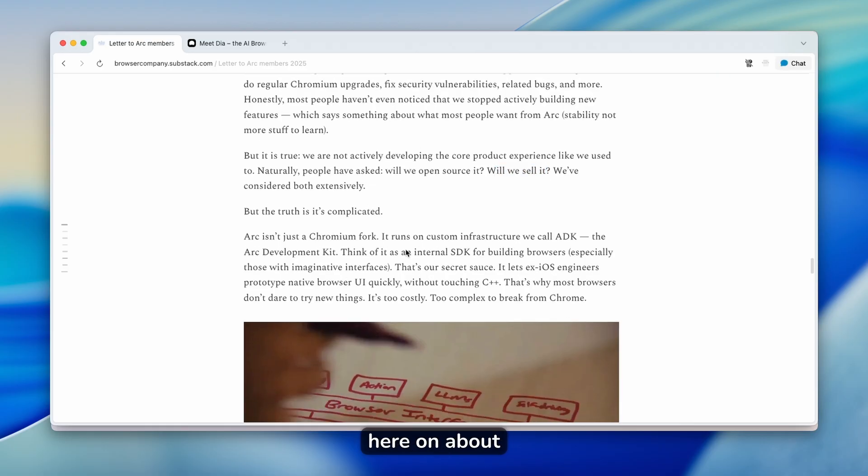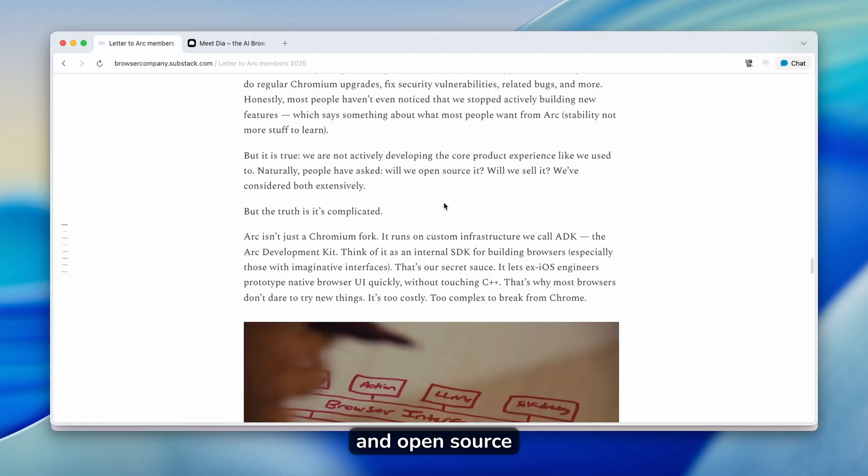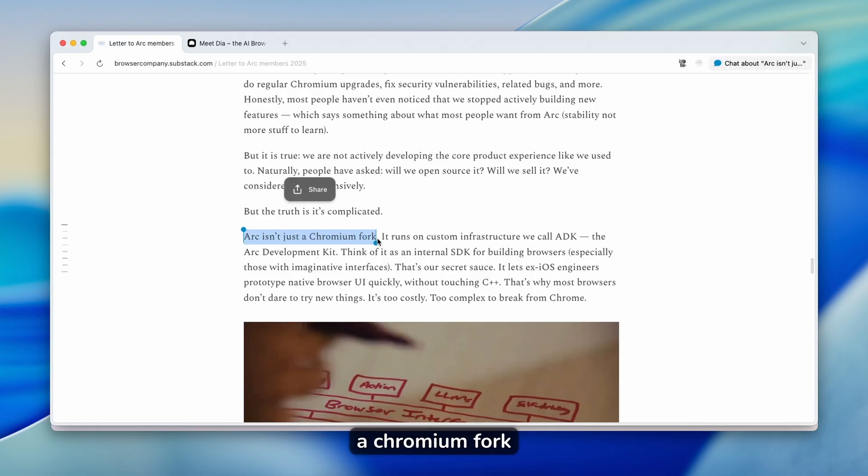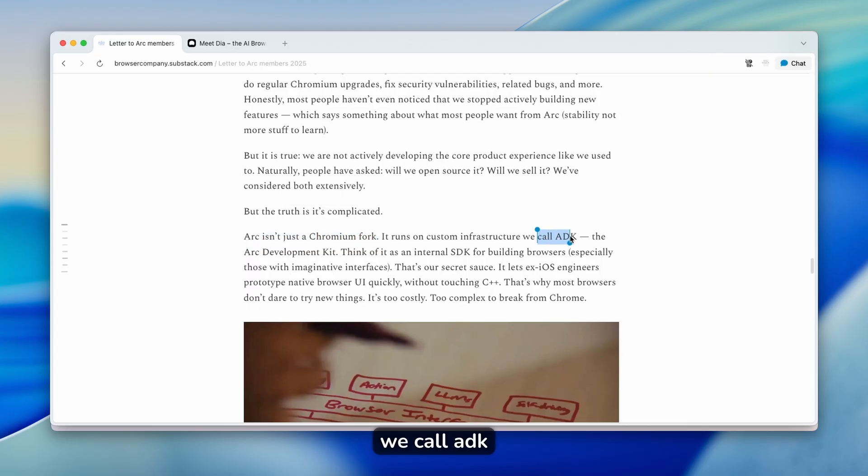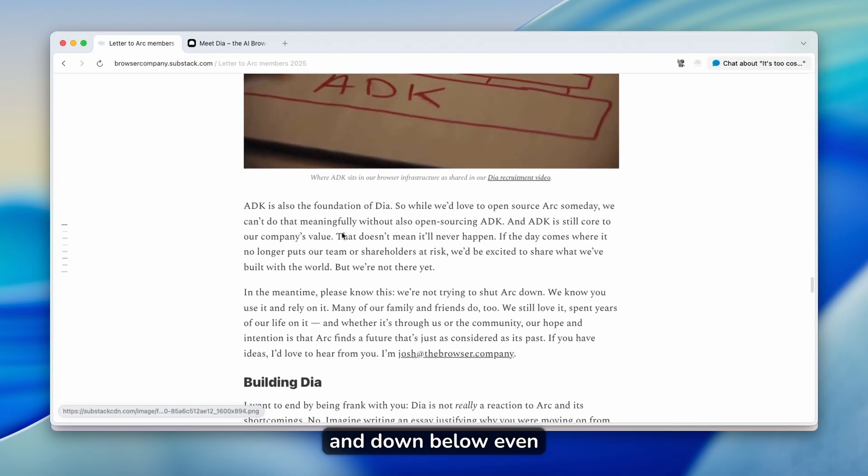They also went into why they can't actually sell it at the moment or open source it. They stated that Arc isn't just a Chromium fork. It runs on a custom infrastructure we call ADK, the Arc development kit.